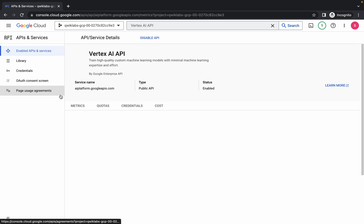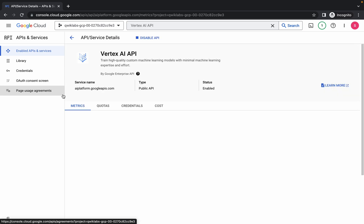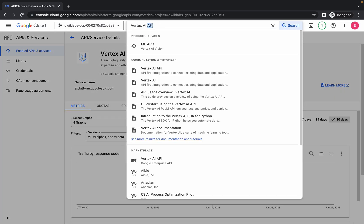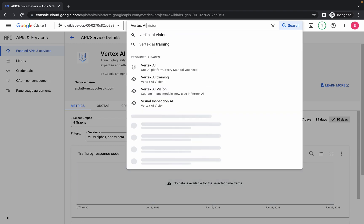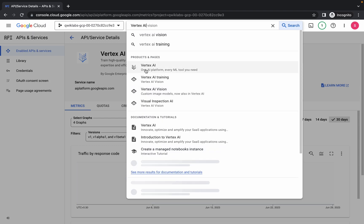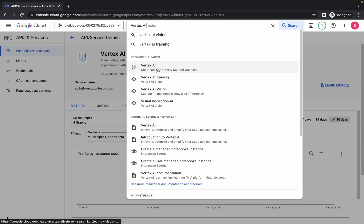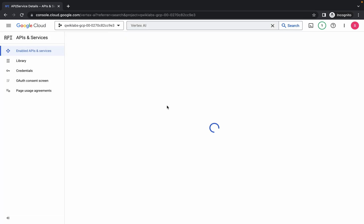The API is now enabled. From the search bar, remove this API and now you can see Vertex AI — just click on it.